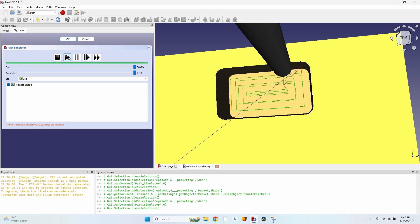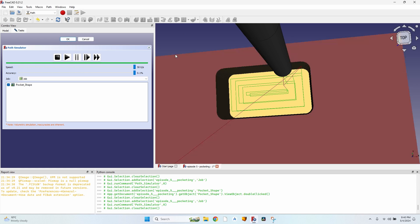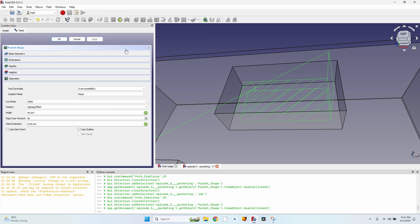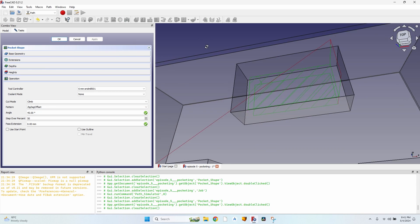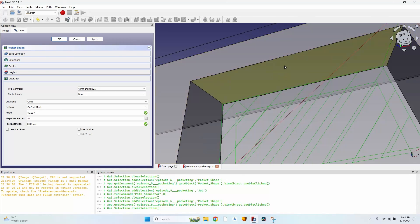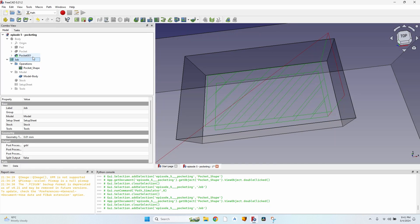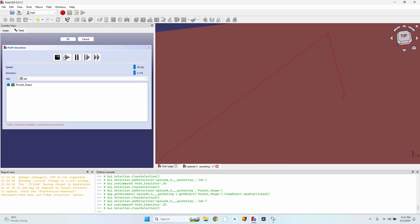Now everything looks fine. Of course the corners will be rounded — the radius of the corner will be the radius of my tool bit. The second type of pattern is zigzag offset: it's a combination of the first two. You get the zigzag, but the tool bit also runs along the outline of the pocket so it clears all the remaining material.